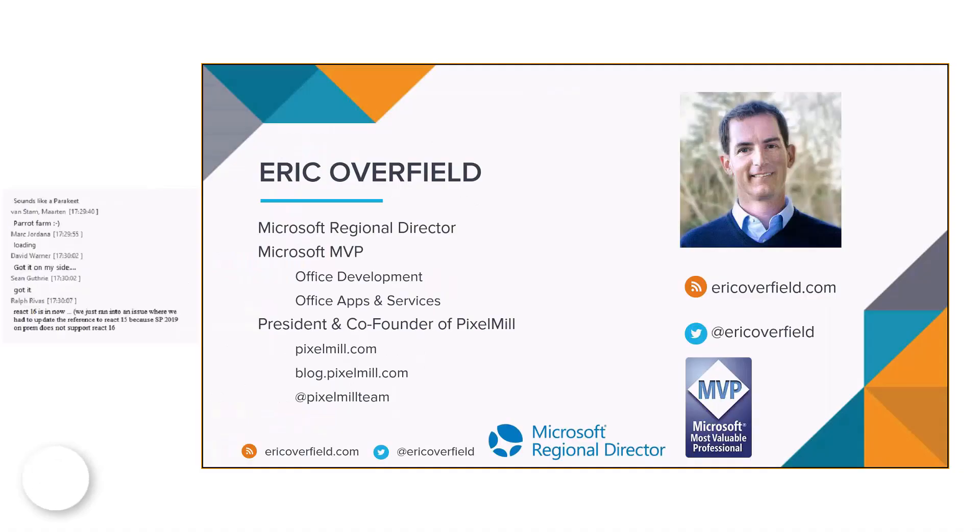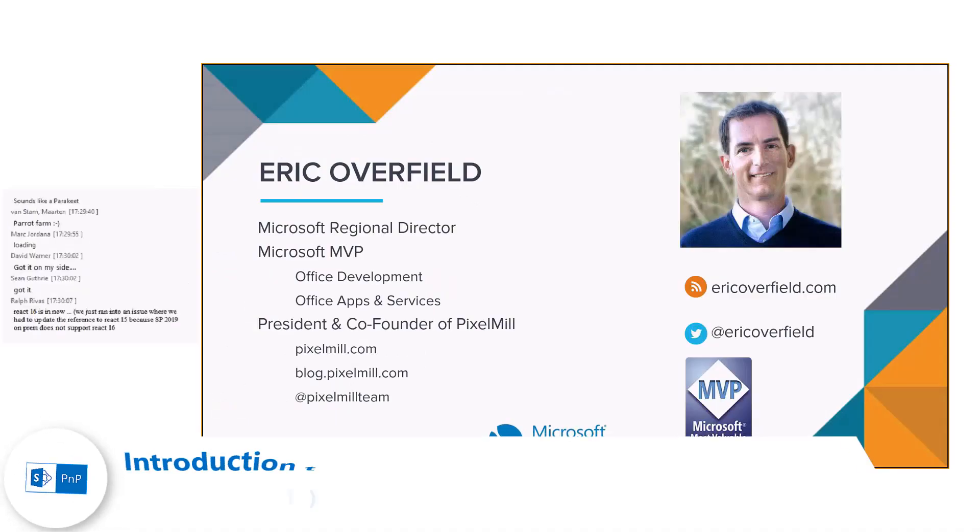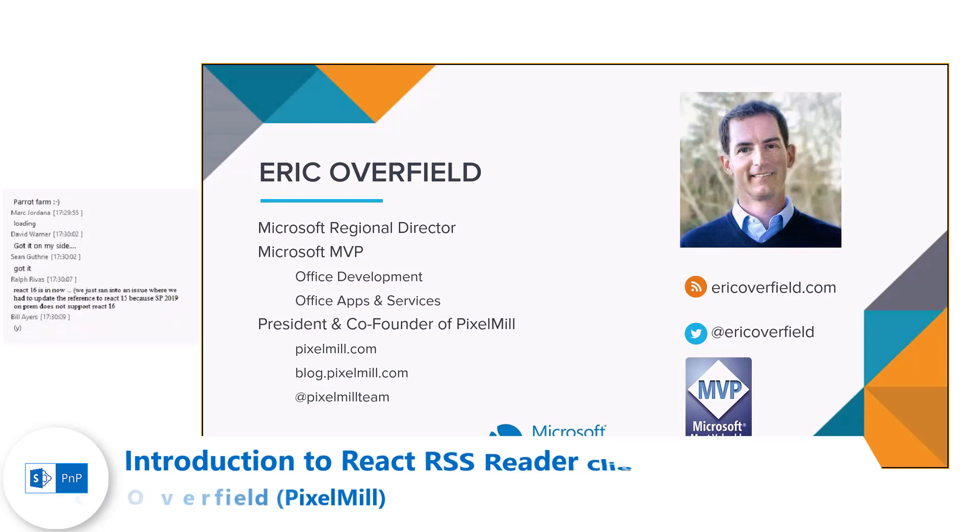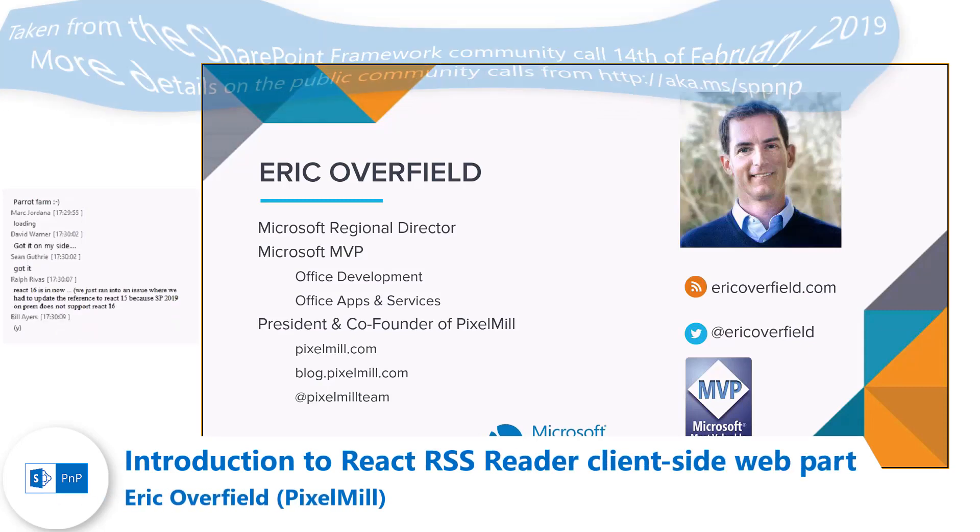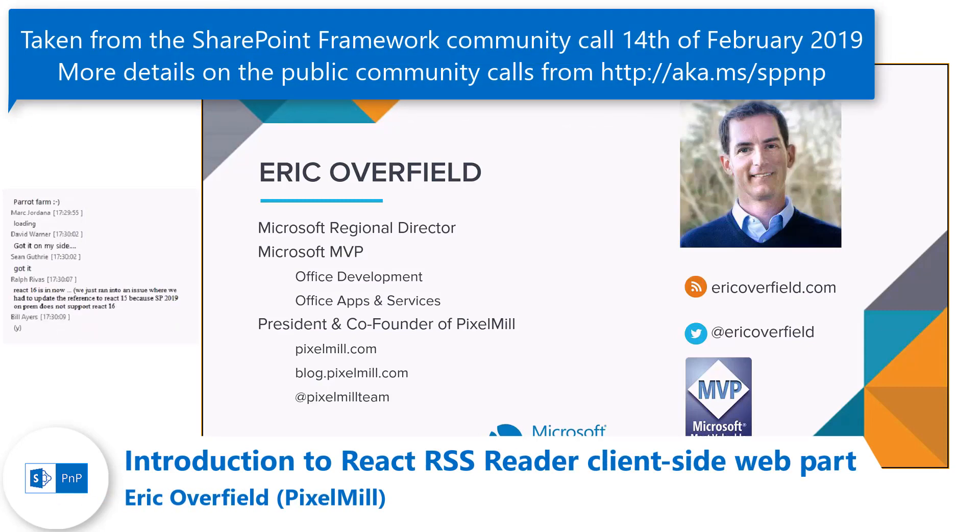So, quickly, who I am. My name is Eric Overfield, Microsoft Regional Director, Microsoft MVP as well, like a lot of you who've been contributing. Thank you all.